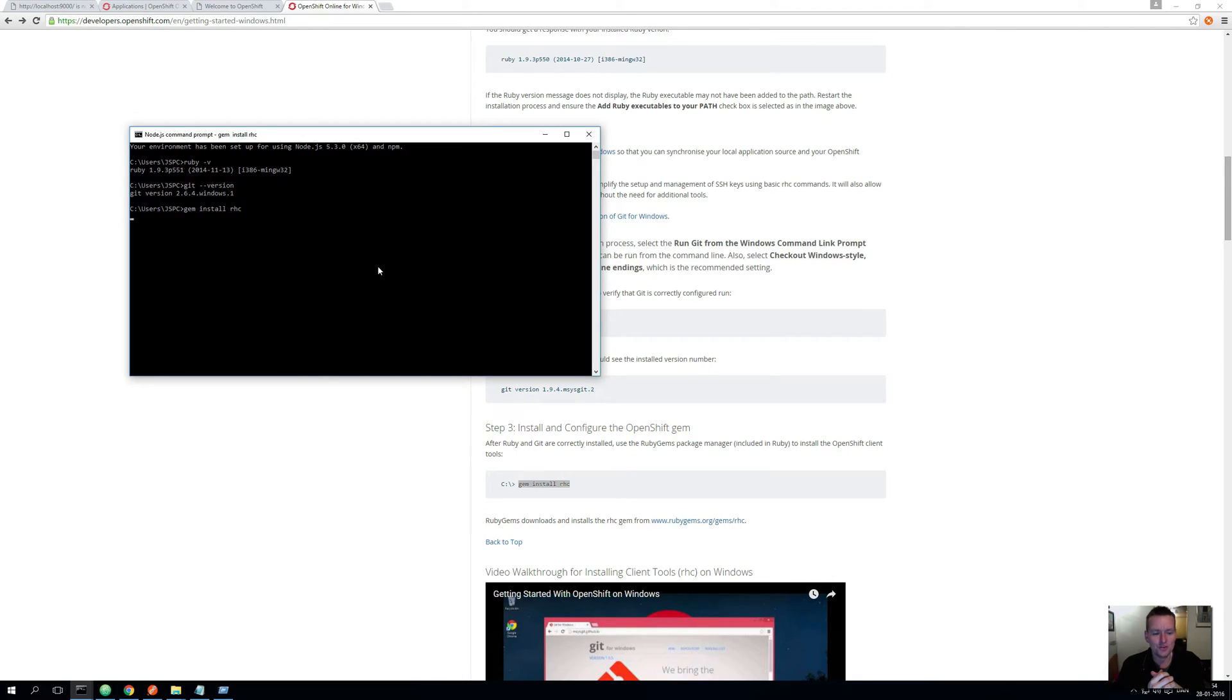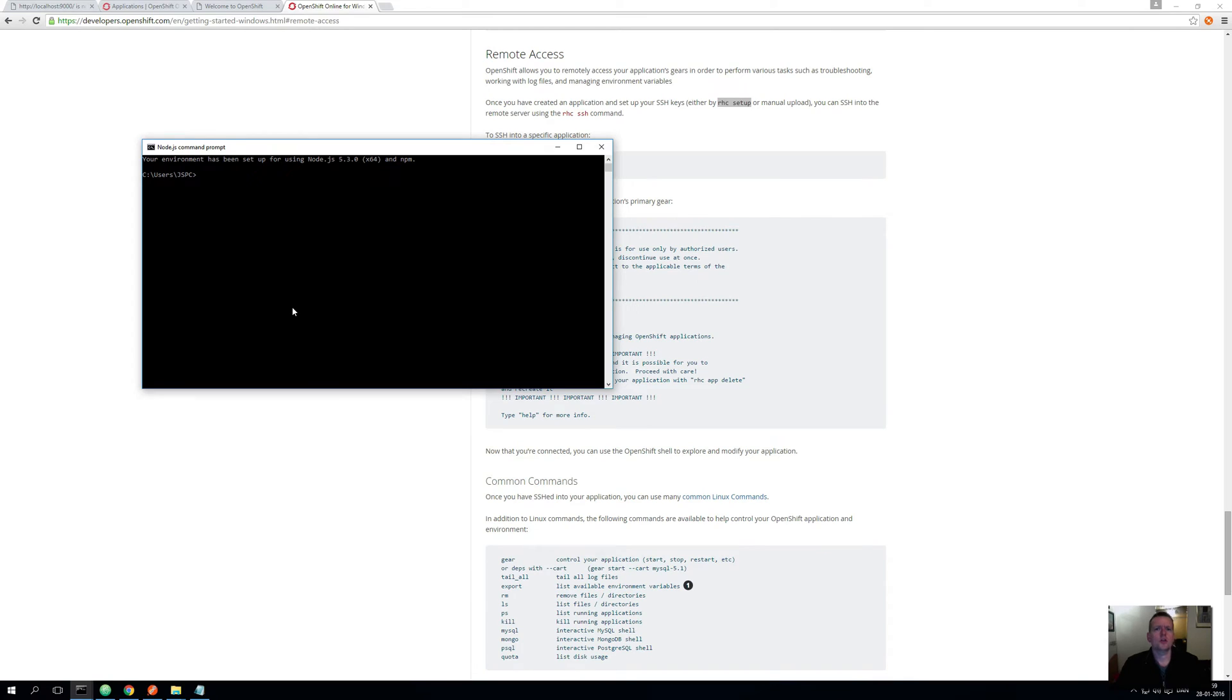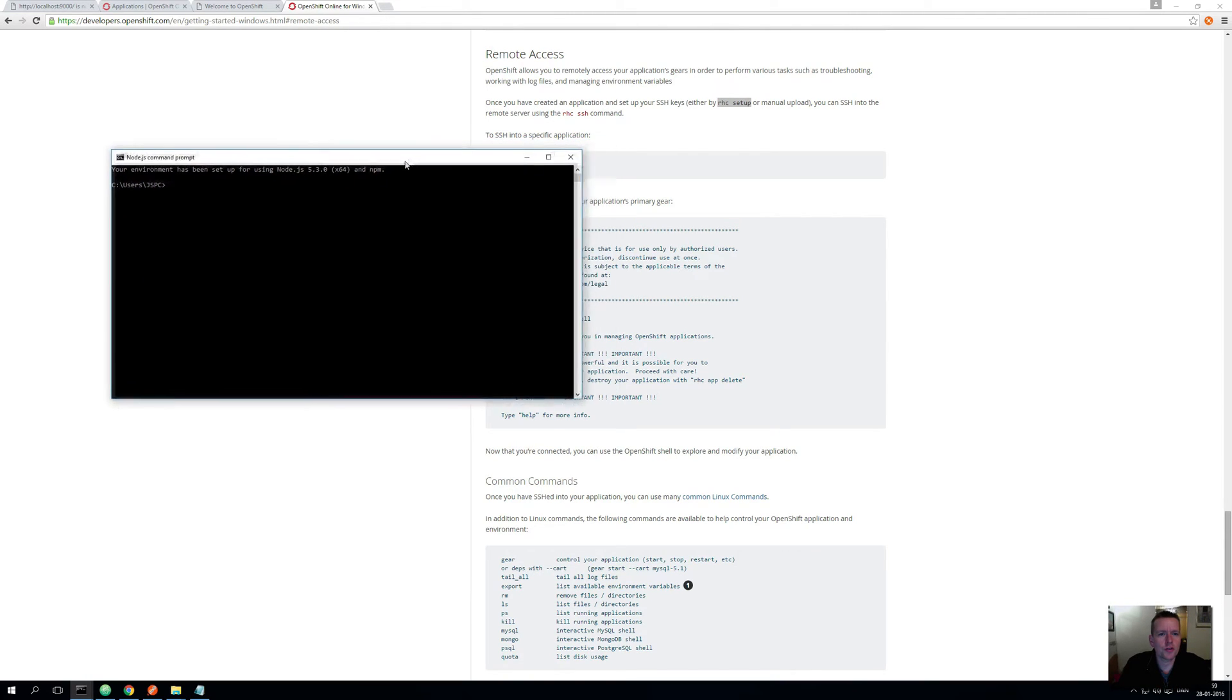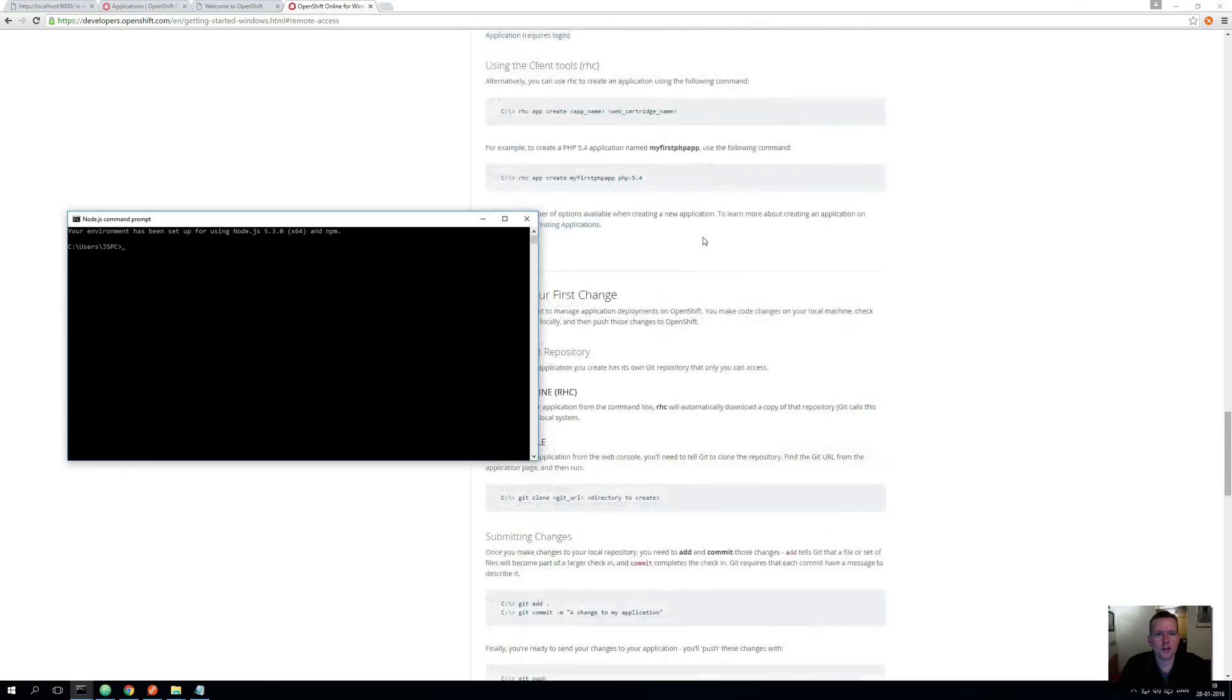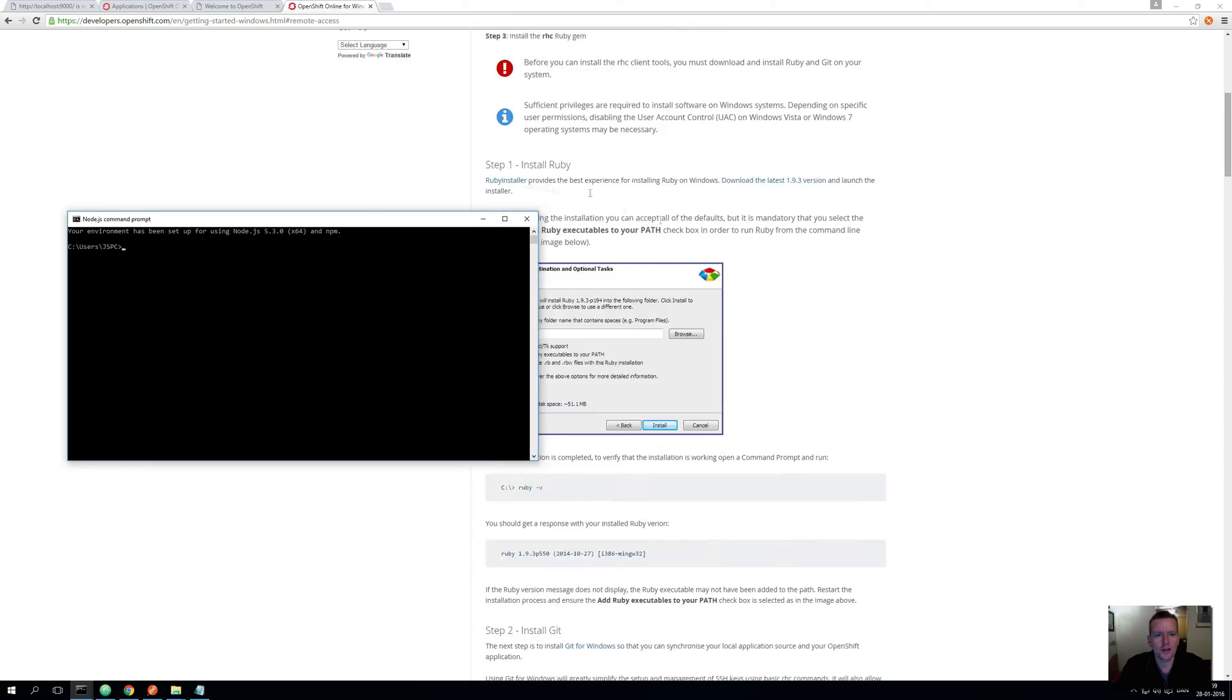That's the goal here: for us to locally be able to talk to OpenShift. So we need to set up a few commands to get it available. Now that we are done installing the Ruby part, I'm going to show you how to get remote access. Let me just scroll to the top here just to show you where I went.